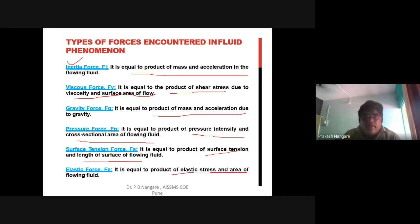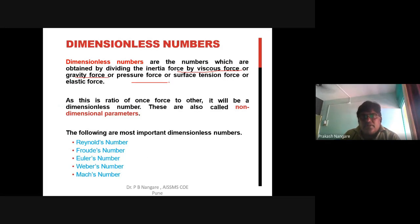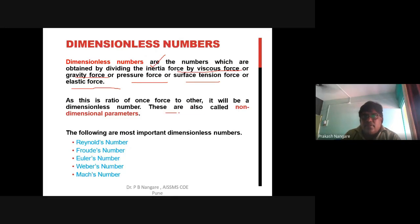Dimensionless numbers are frequently asked about. They have no dimensions and are obtained by dividing the inertia force by another force: viscous, gravity, pressure, surface tension, or elastic. The inertia force always remains in the numerator, while the denominator changes. Accordingly, dimensionless numbers are named: Reynolds number (inertia/viscous), Froude number, Euler number, Weber number, and Mach number. These are also called non-dimensional parameters.